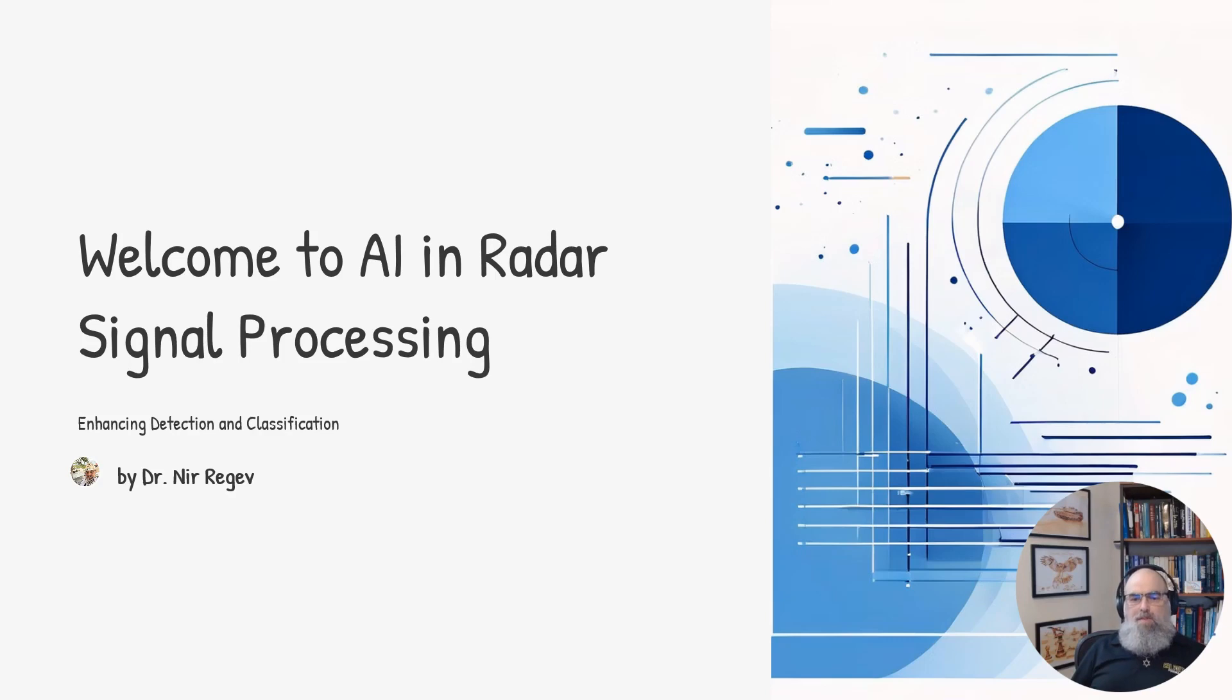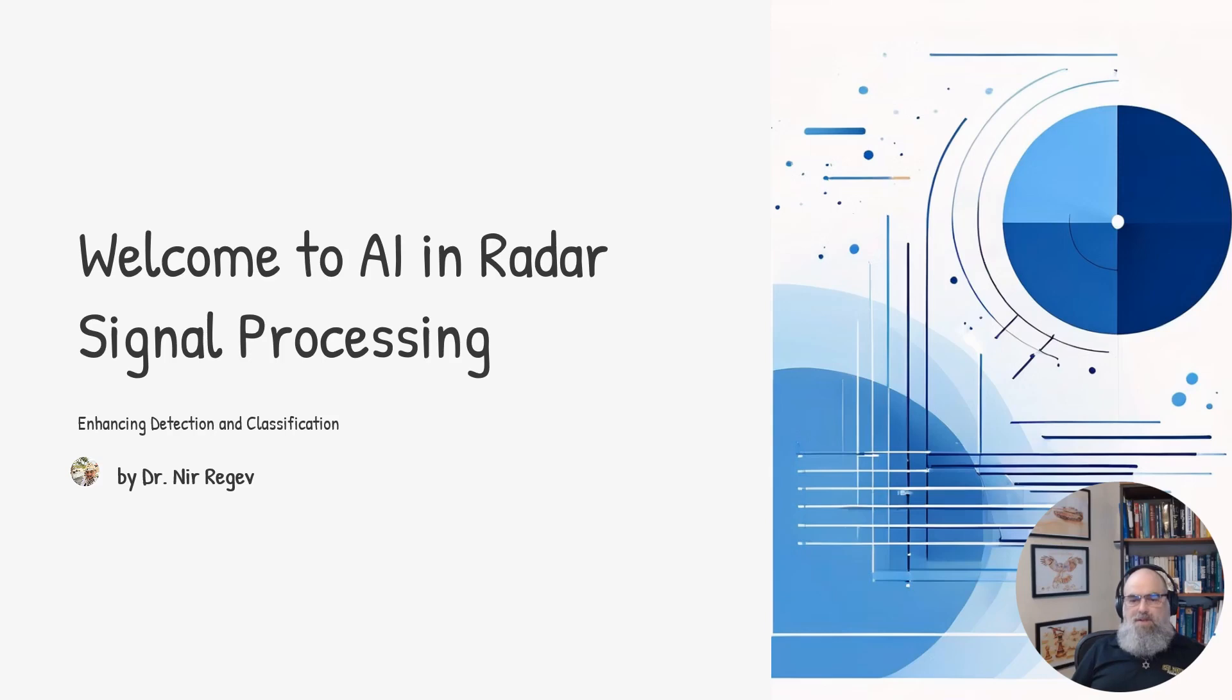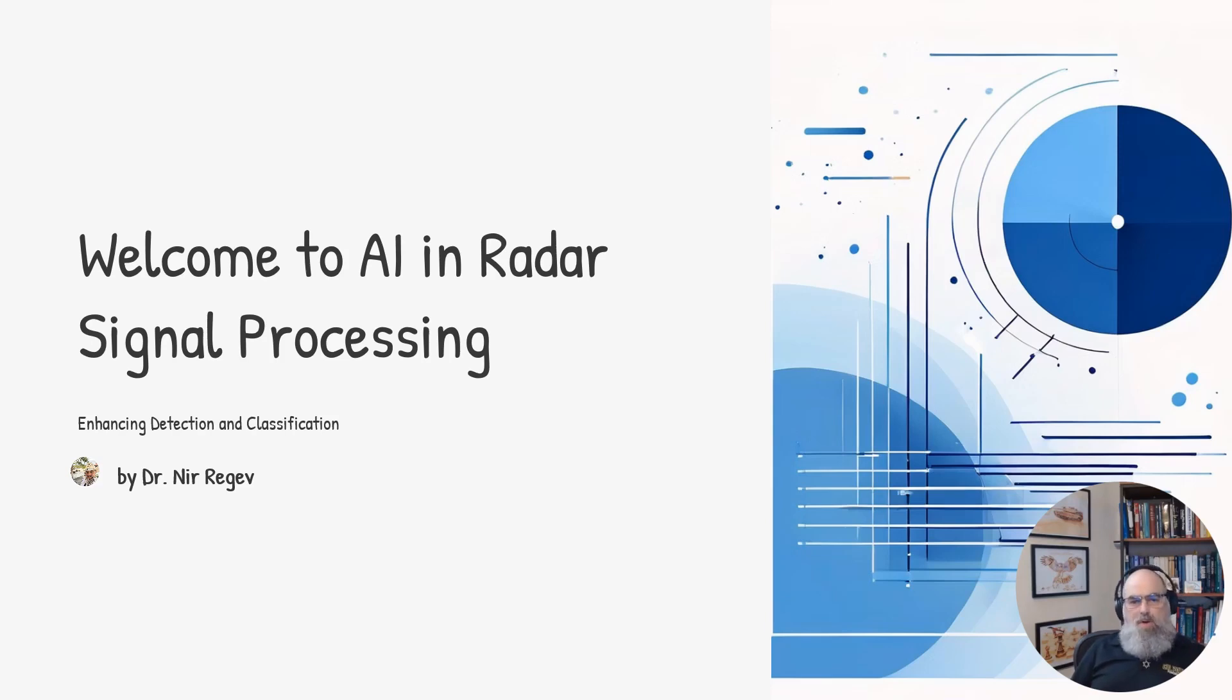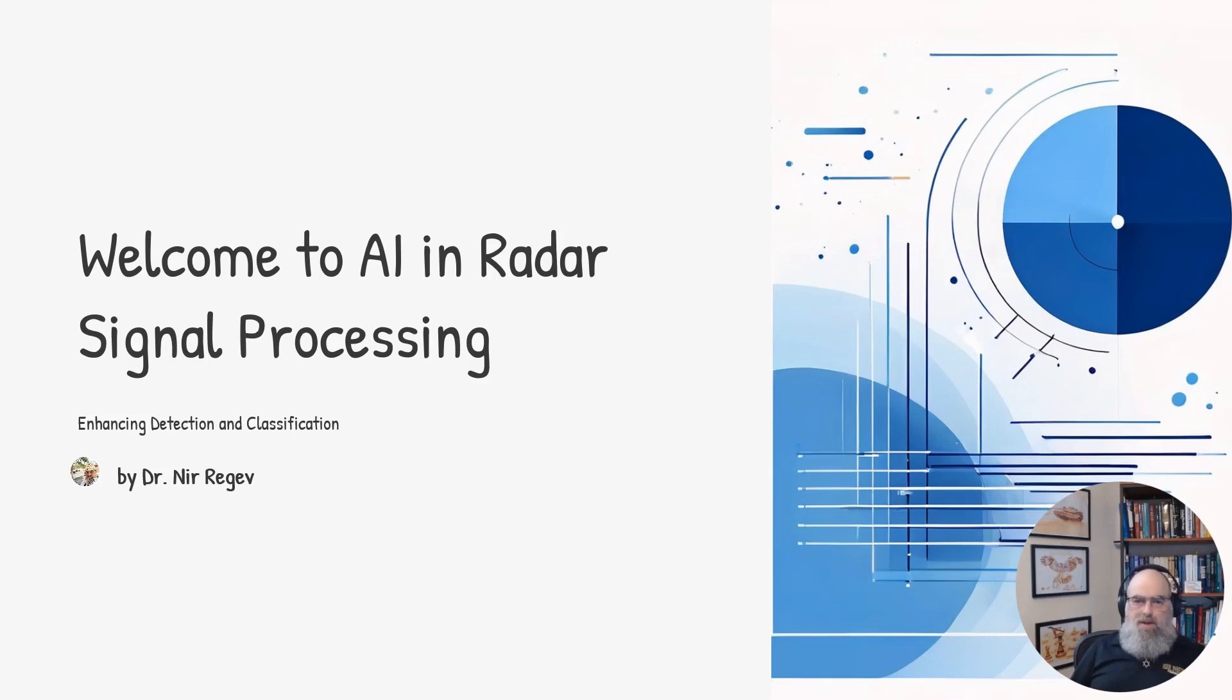Radar has long been a critical technology for a wide range of applications from national defense to weather monitoring to inside and outside the house applications, automotive applications inside and outside the car, and more. However, traditional radar signal processing has limitations in areas like target detection and classification.